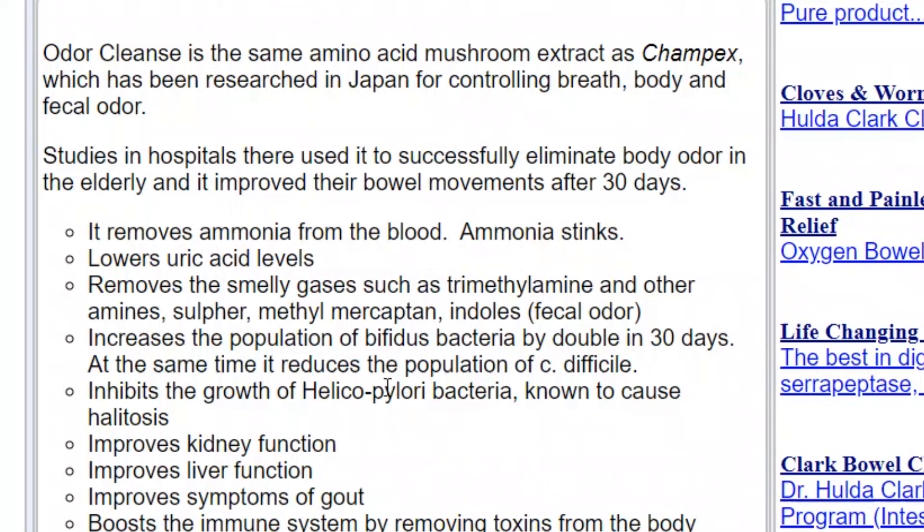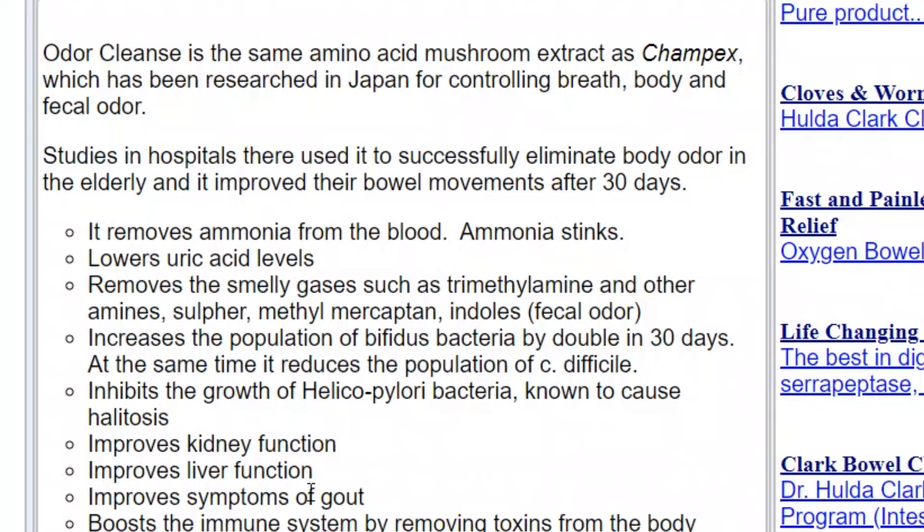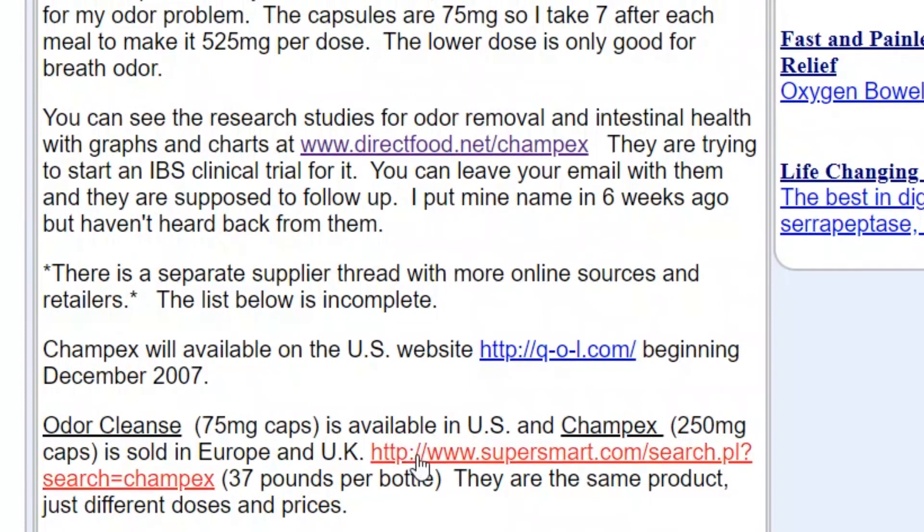For anybody who thinks they have H. pylori or if they think that H. pylori is the cause of their odor, apparently Odor Cleanse or any type of product that has the mushroom extract or Champex can reduce the bacteria. It also says improves kidney function, improves liver function, improves symptoms of gout, boosts immune system by removing toxins from the body, improves bowel functions, and so on and so forth.